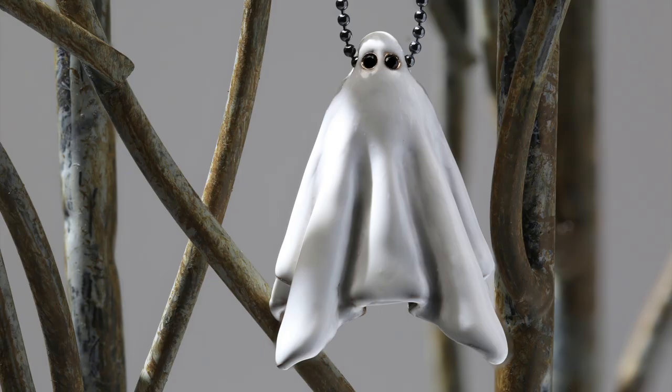So that concludes the ZBrush to LuxArt Ghost Pendant. I hope you enjoyed this video, and if you have any questions, please pop them down in the comments below. See you next time.